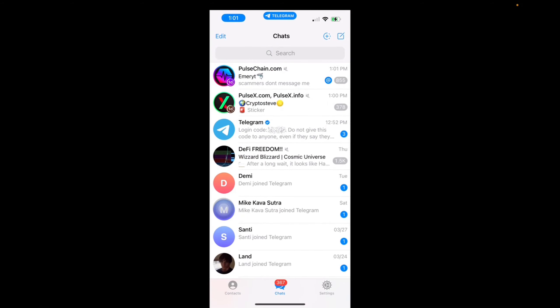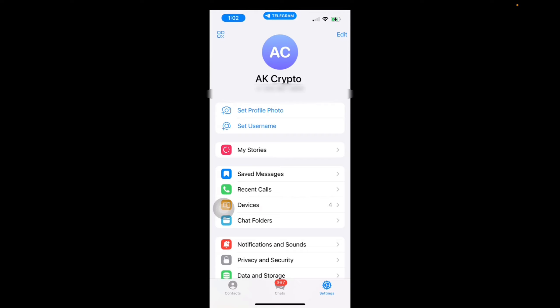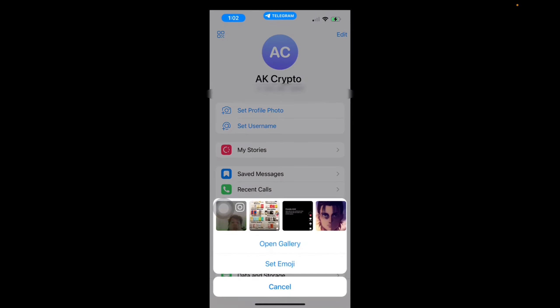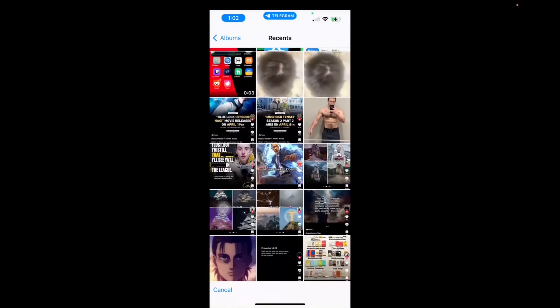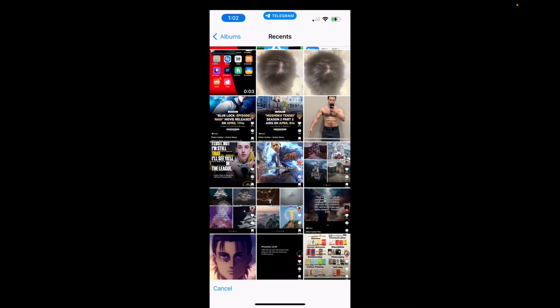Right now we're in the chat area and on the bottom right we want to click on Settings. Now we want to click on 'Set Profile Picture' and then click on 'Open Gallery' to choose a photo from our gallery.